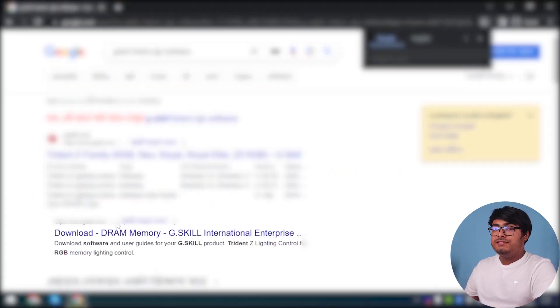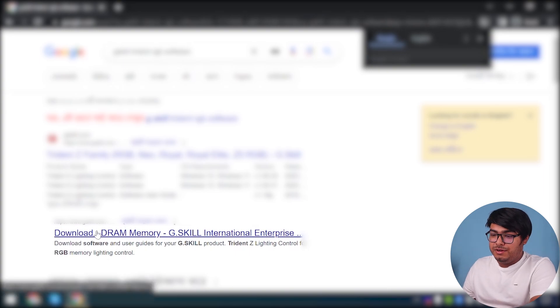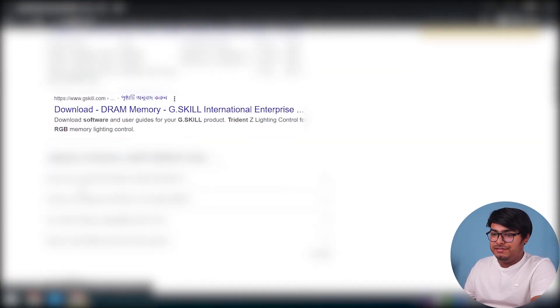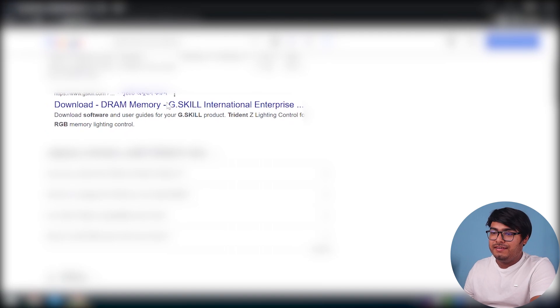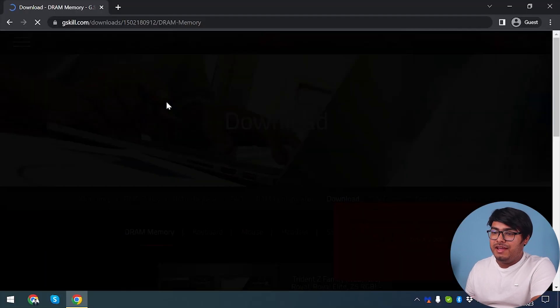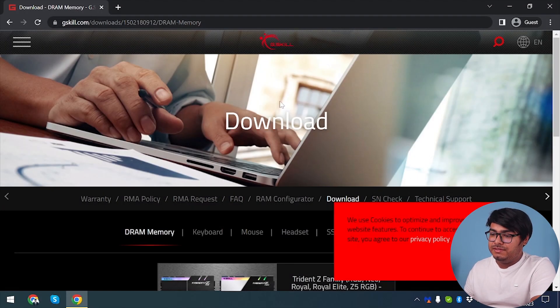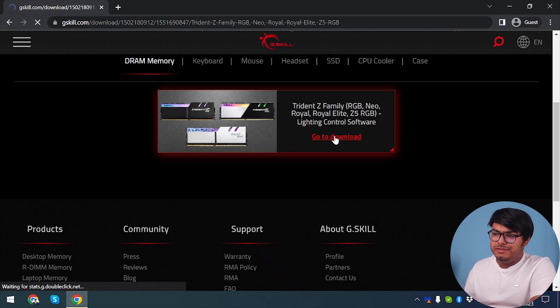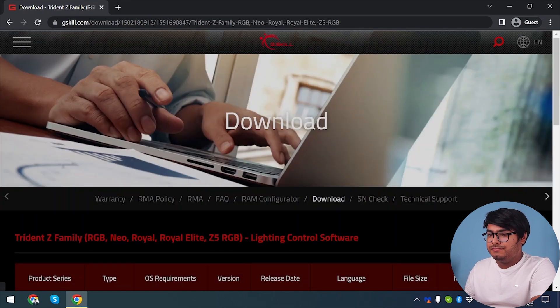As you can see on the second window, we have download DRAM memory G.Skill International Enterprise. We're going to click on that, and then we have the DRAM software here. Now we're going to go to downloads.